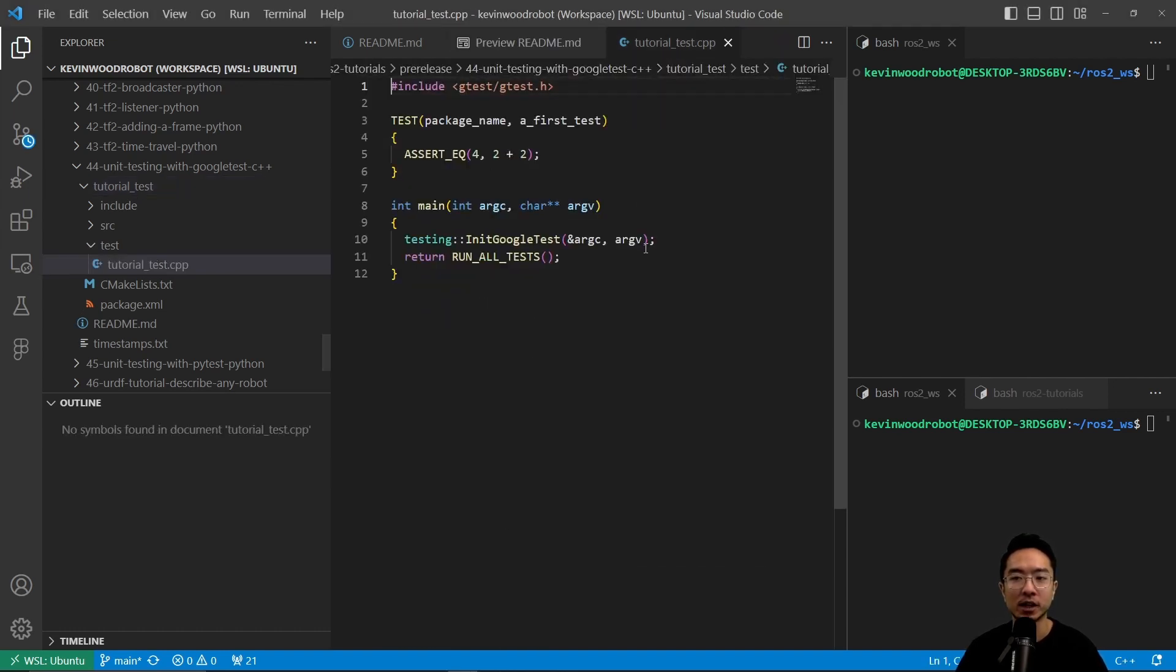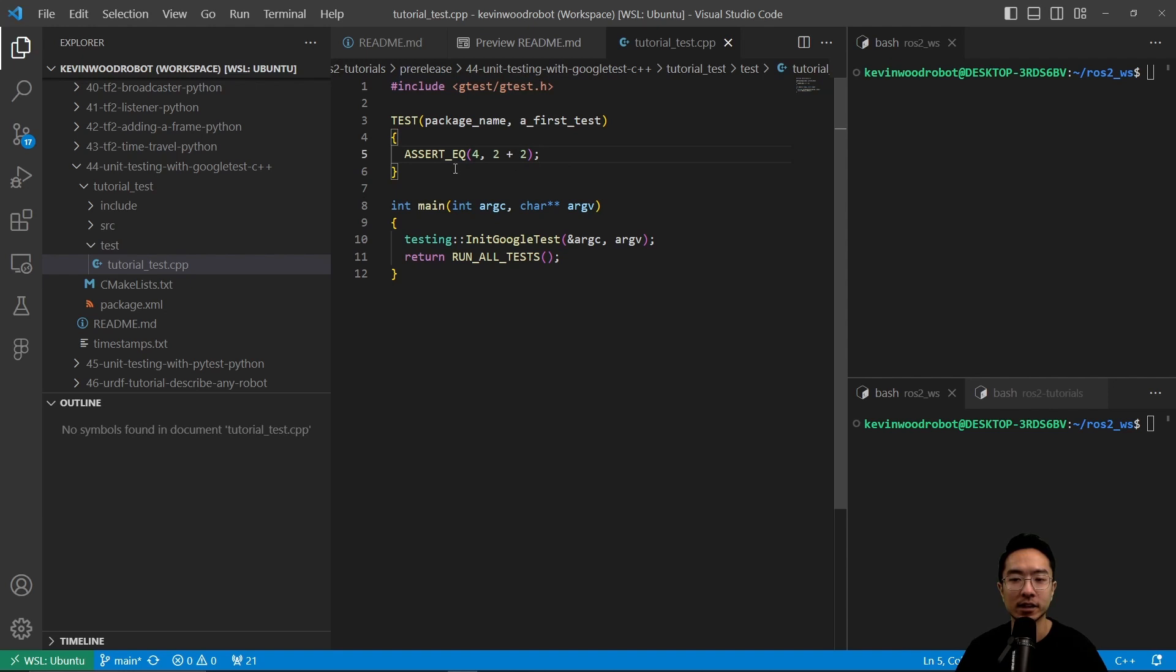So here we have our tutorial_test.cpp. First off, you want to include the gtest.h, and then inside of here, we will have our test case.